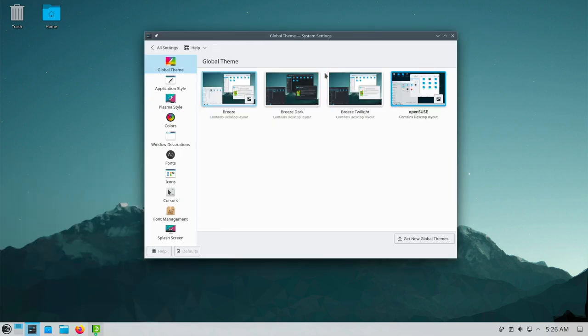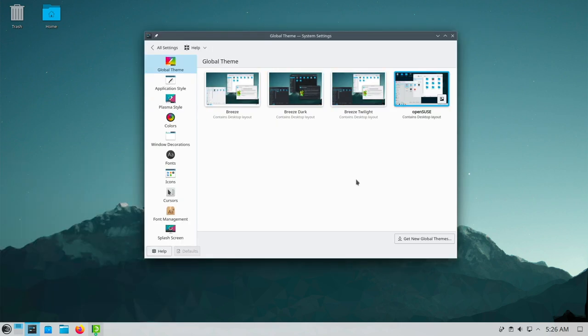Just go to System Settings. Appearance. Here you see the pre-selection. OpenSUSE. Beyond that. Breeze twilight. Breeze dark. And just standard breeze.